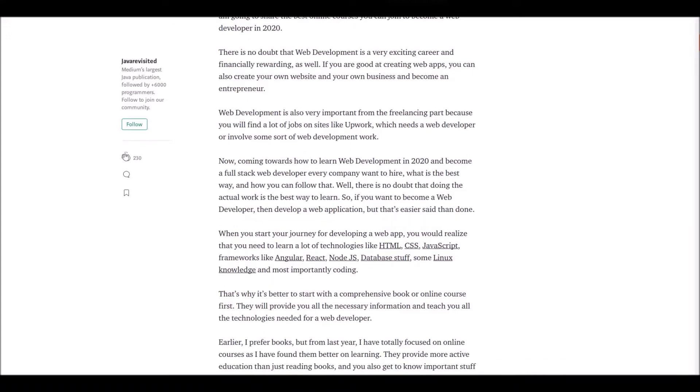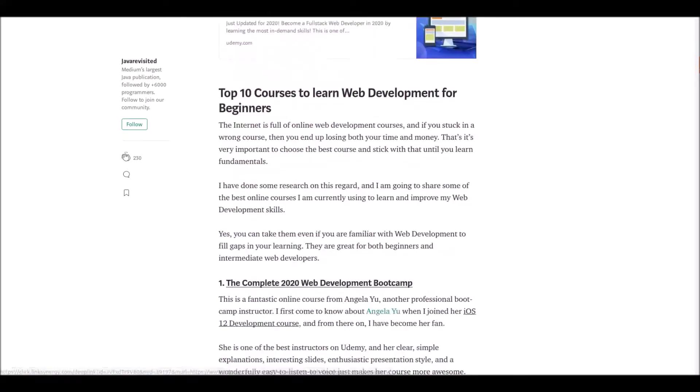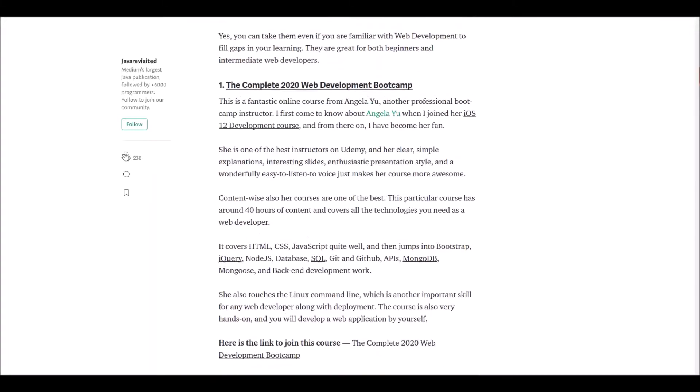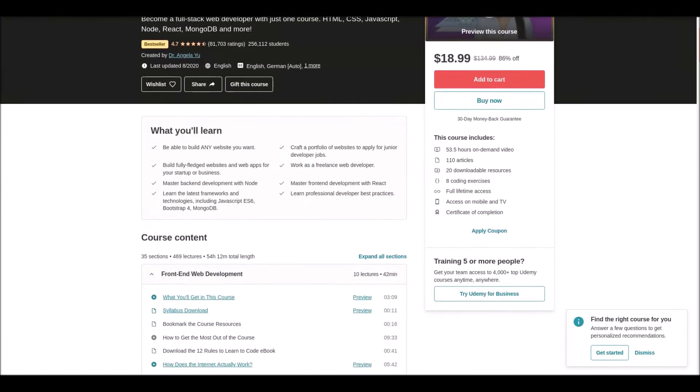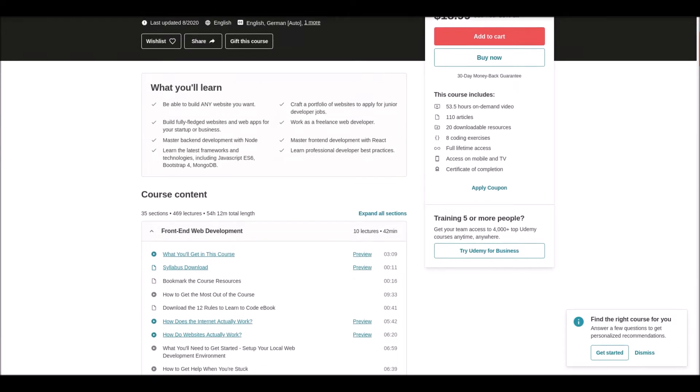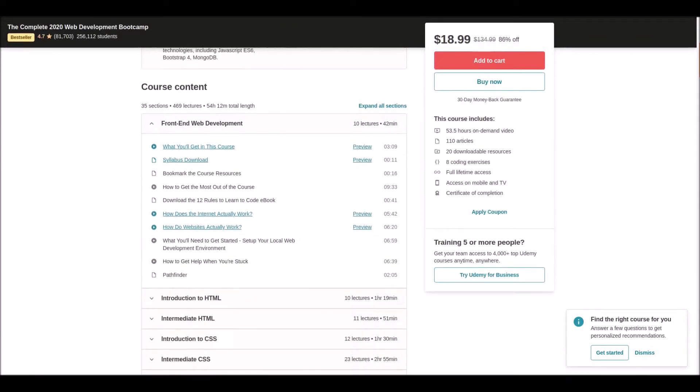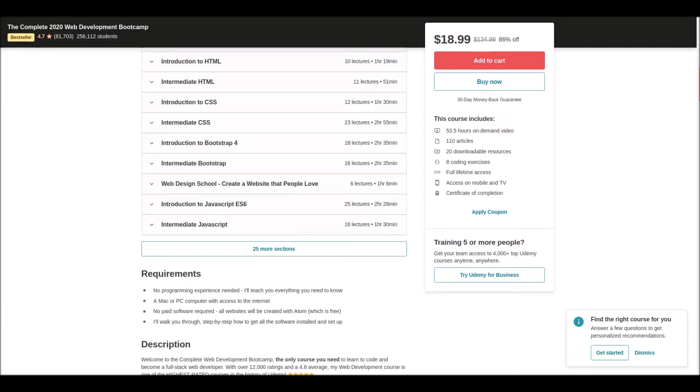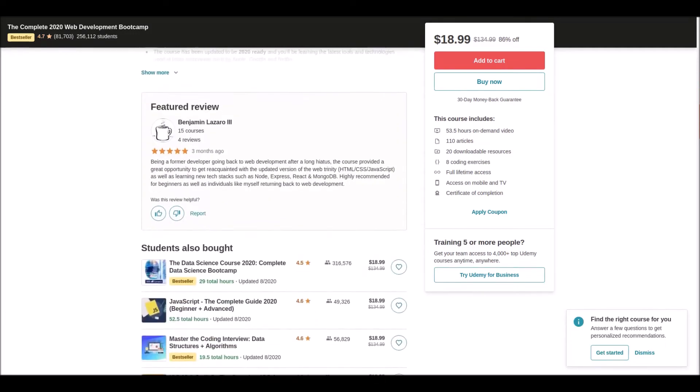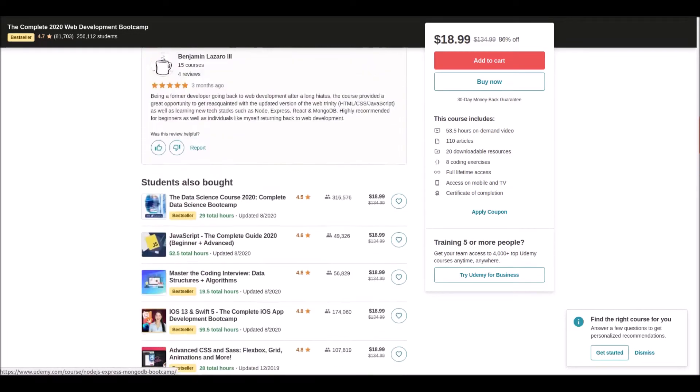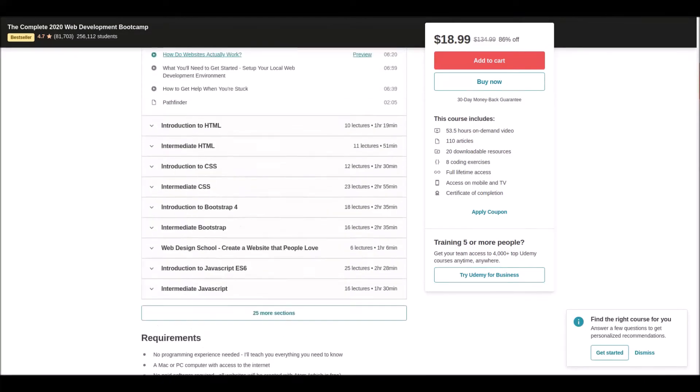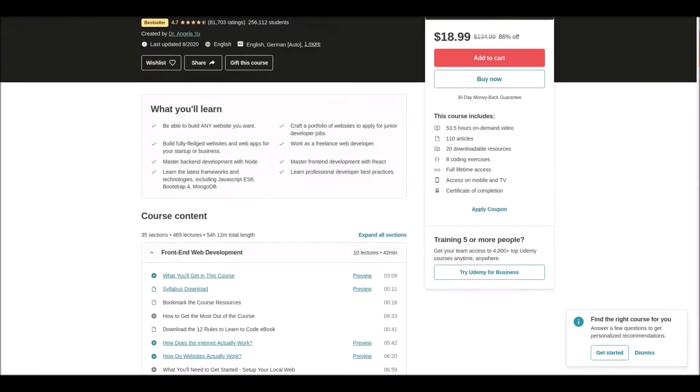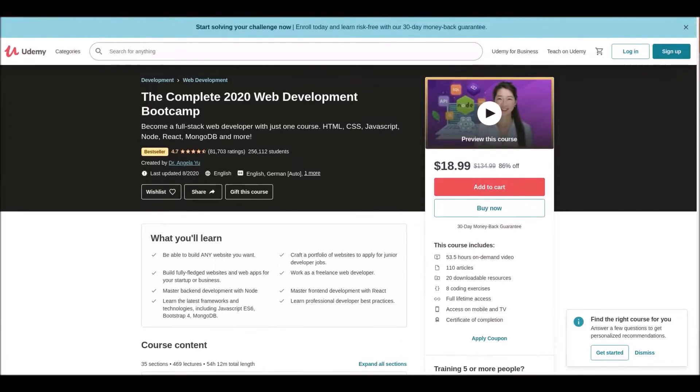Number one: The Complete 2020 Web Development Bootcamp. This is a fantastic course by Angela Yu. She is one of the most popular professional instructors. If you've followed her courses before, you may be familiar with her clear, simple, and interesting presentation style.